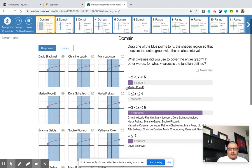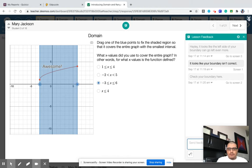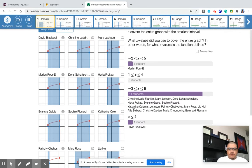On the X axis, it goes from negative three up till six. This would be the correct answer. So most of you got that. That's good.